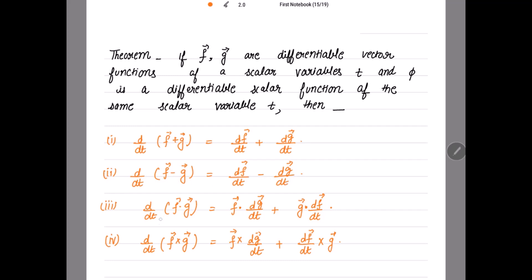Then we have d/dt of the dot product of the two vector functions, which is equal to the dot product of the first function with the derivative of the second, plus the dot product of the second function with the derivative of the first.